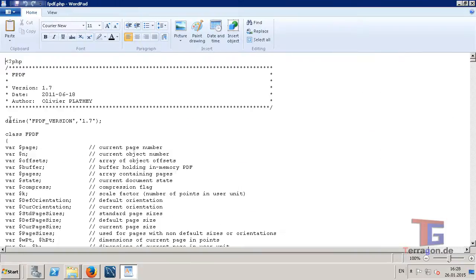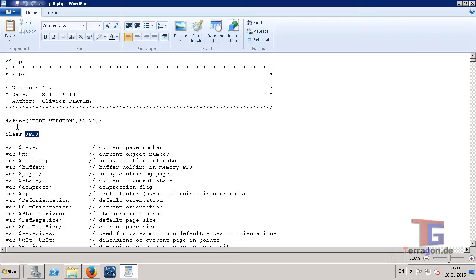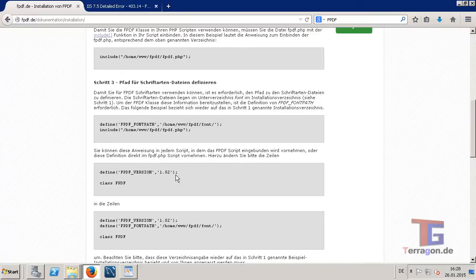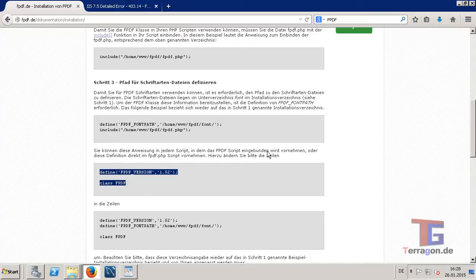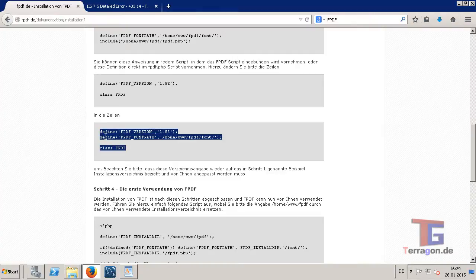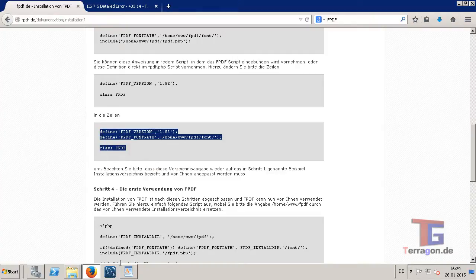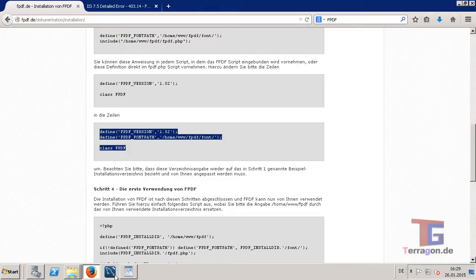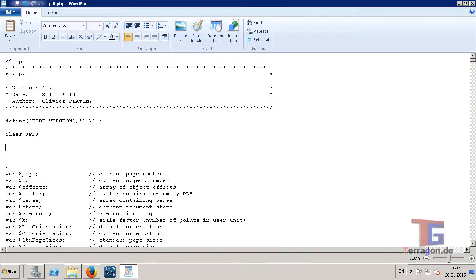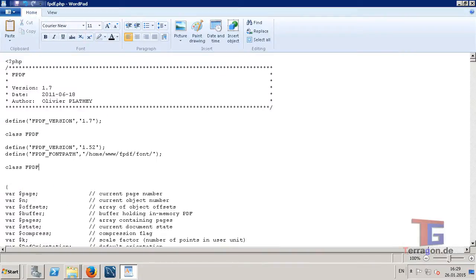And here we have this part, and like the installation manual says, we have to replace this part with this. We can copy and paste it here. And this is double, so I can delete this.